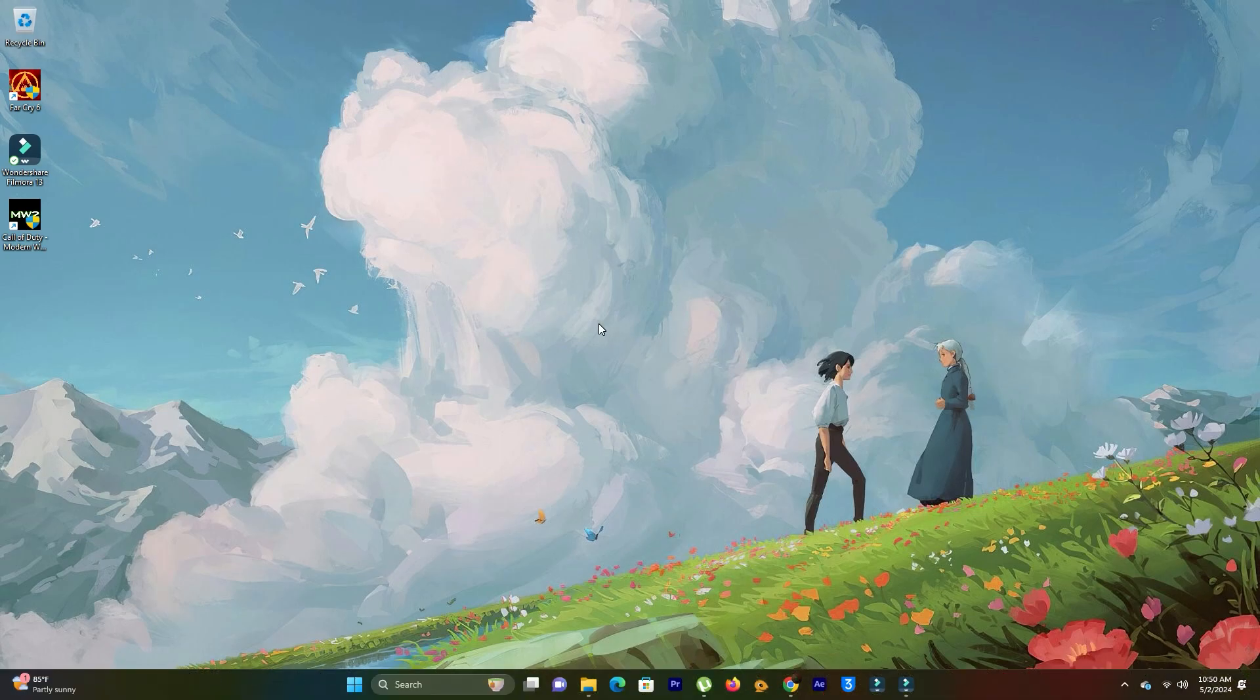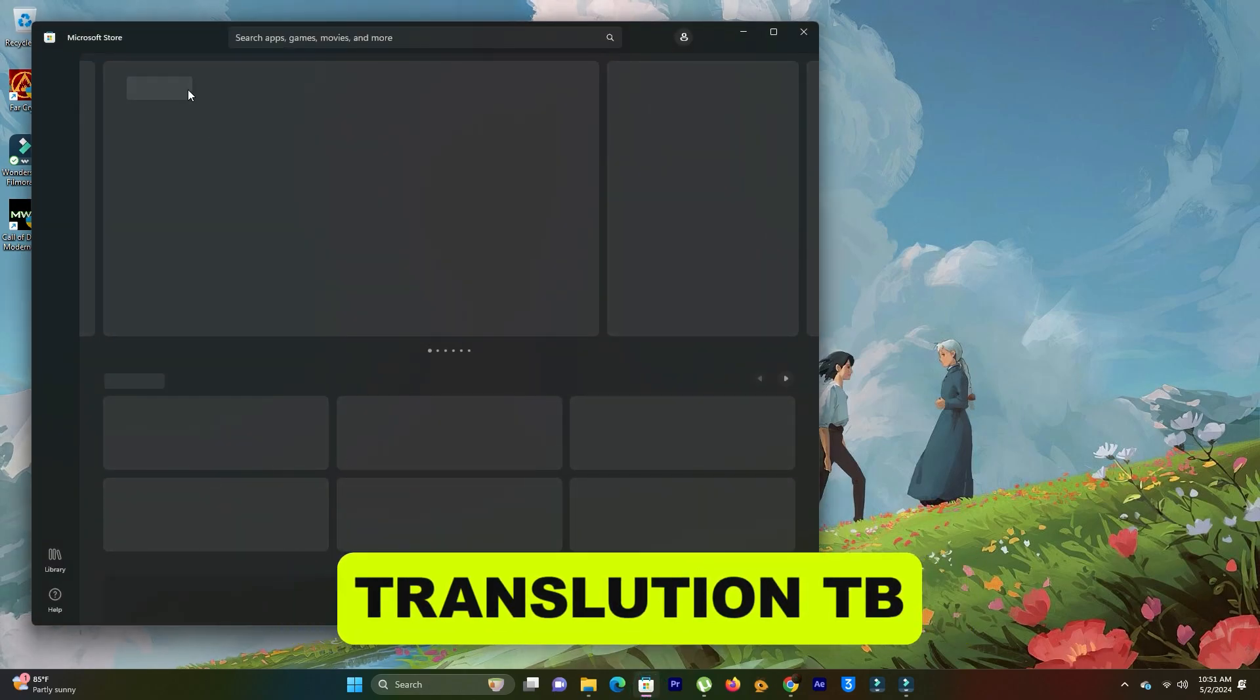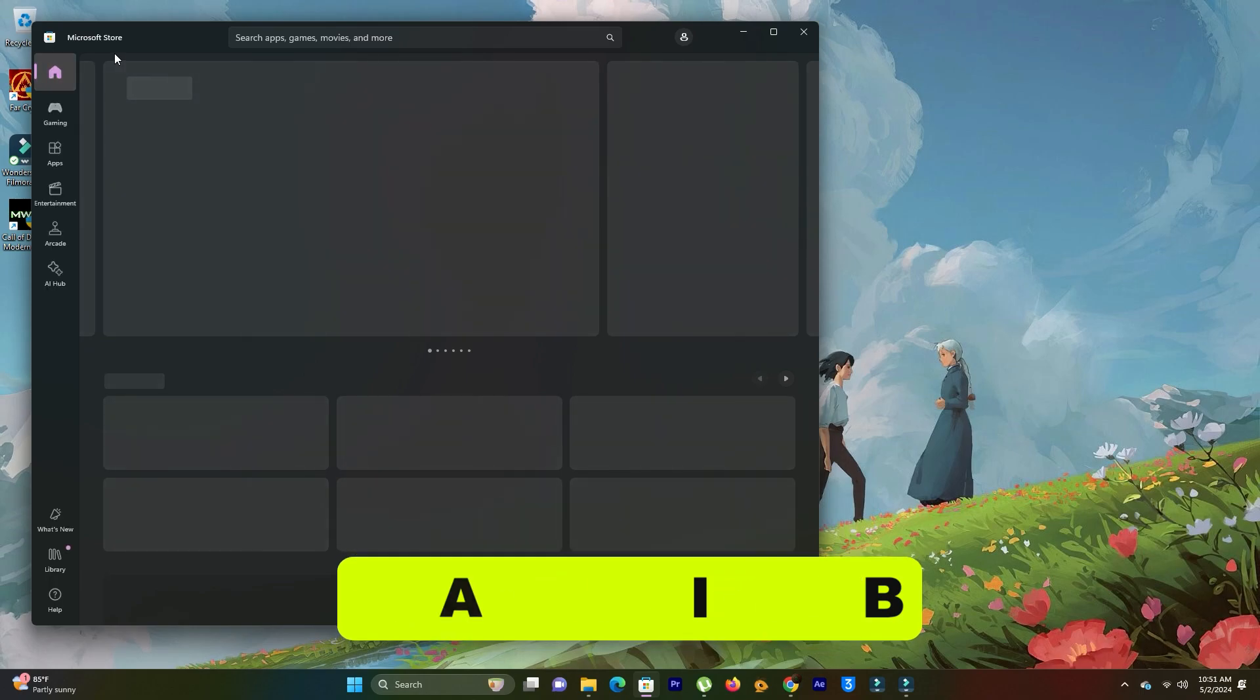We can use this in every Windows version. Open Microsoft Store and search for TranslucentTB and download it. It's free, you don't need to pay anything.